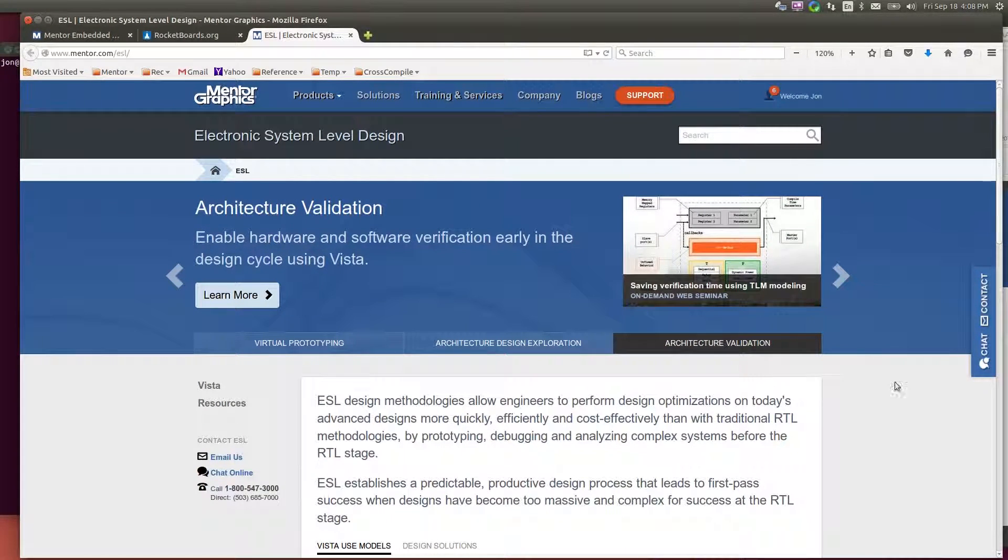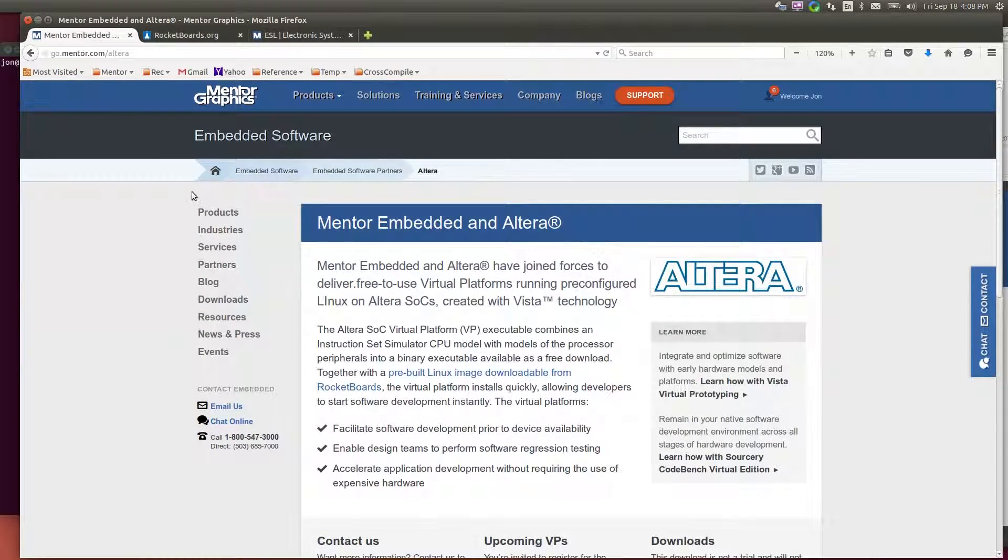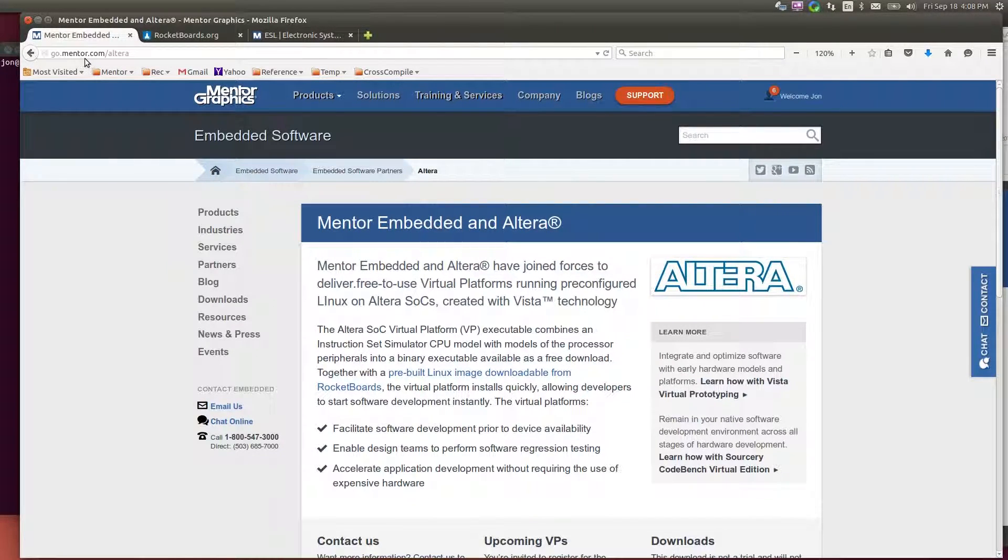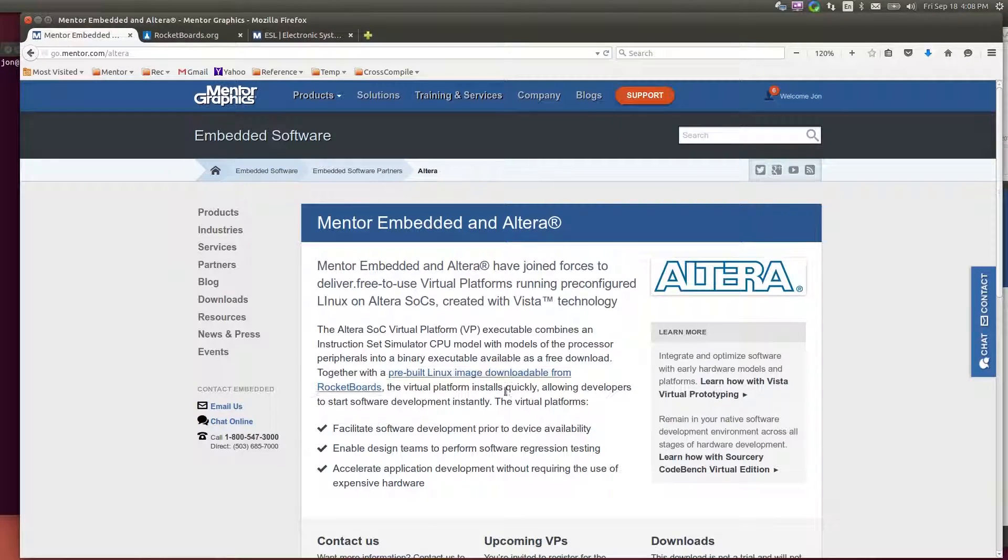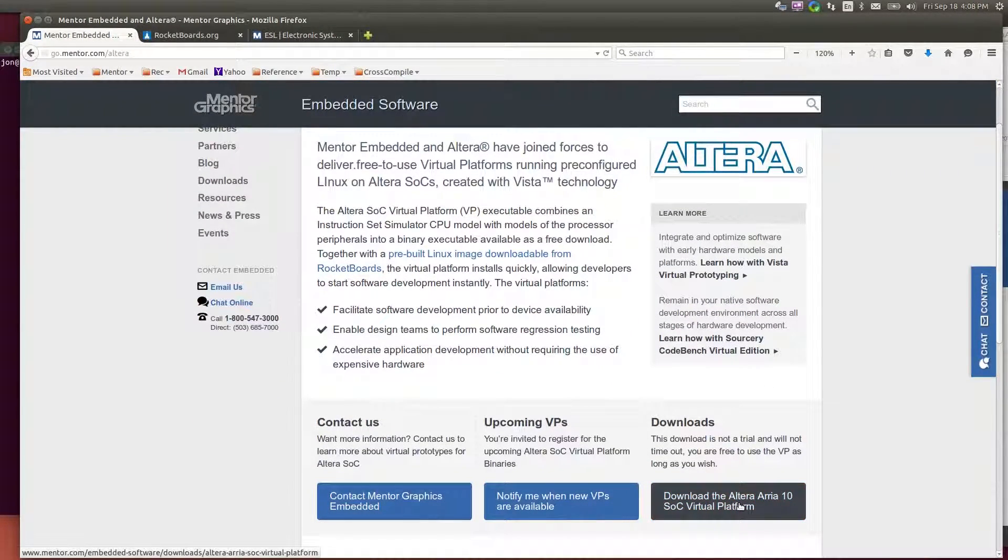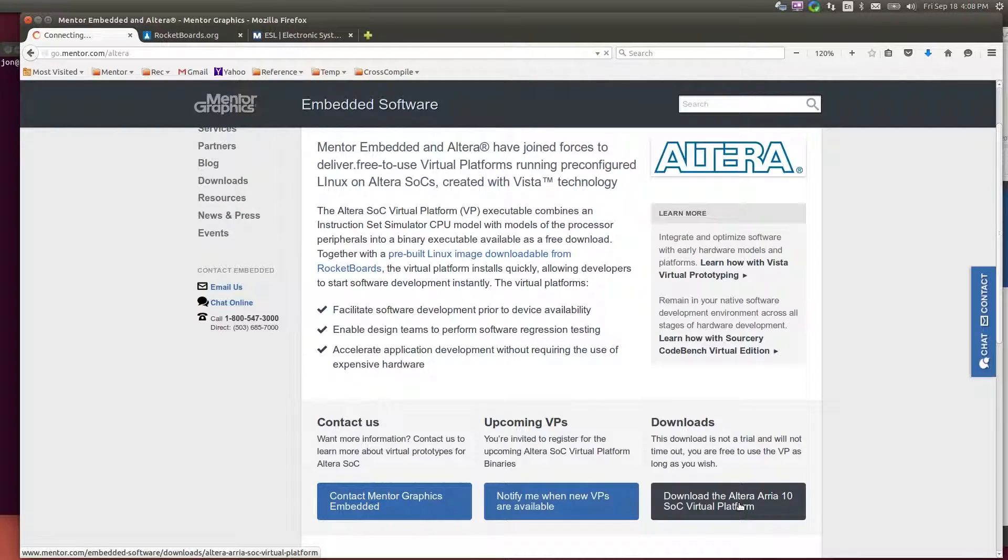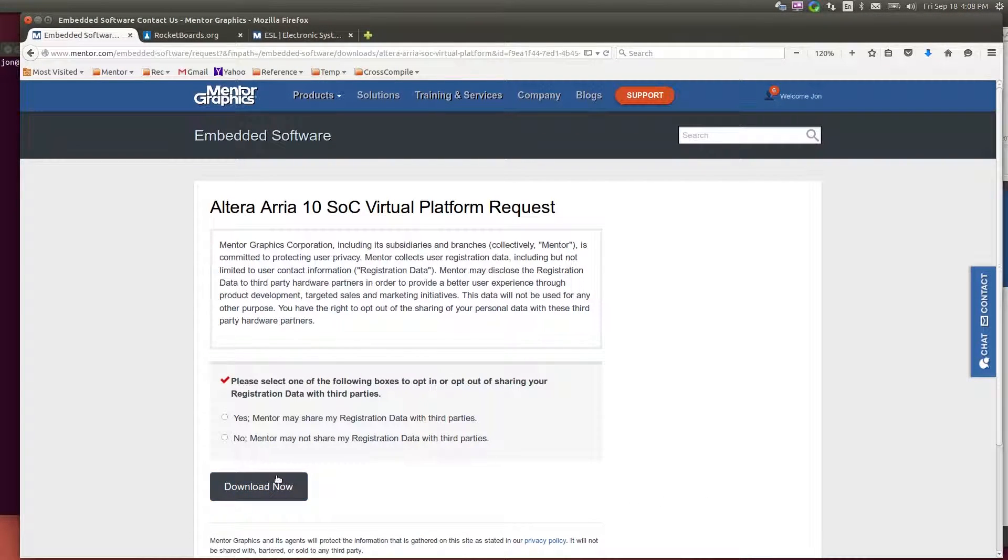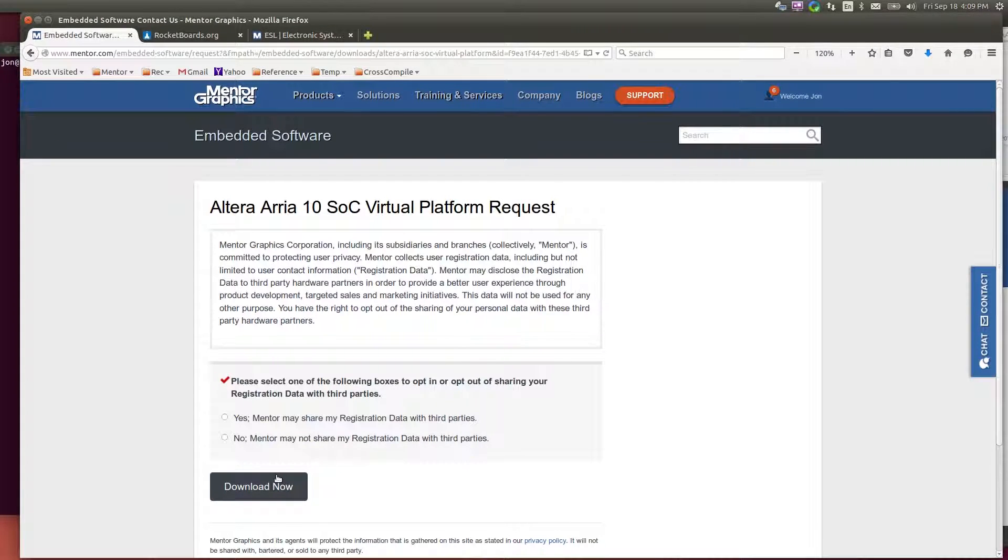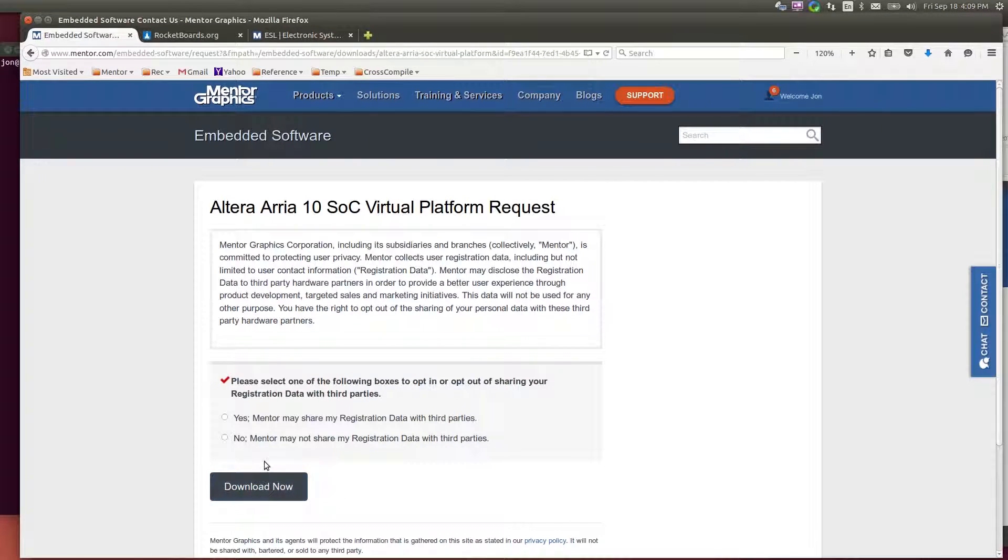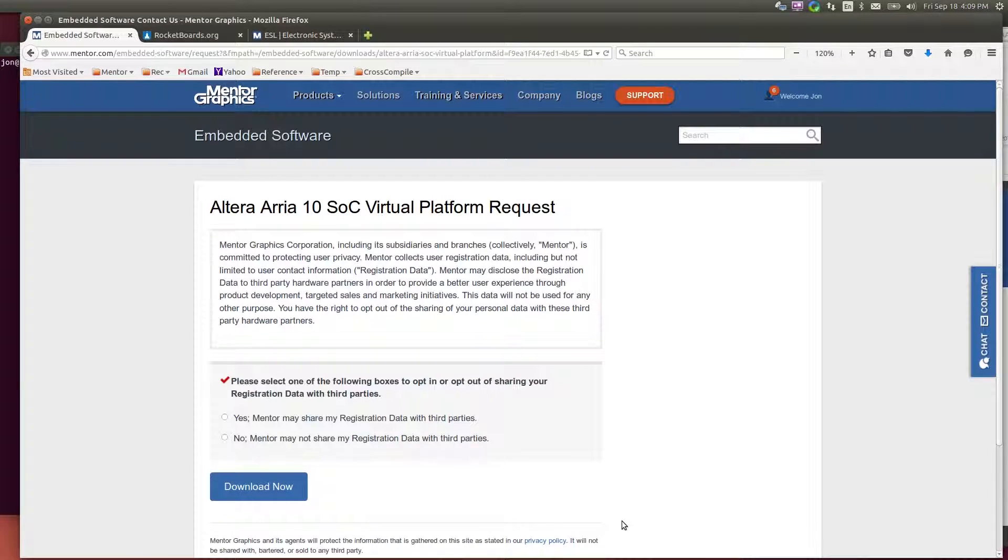So to begin with you need a couple of downloads. On the Mentor site, go.mentor.com/altera, there is a download link that will allow you to download the virtual platform. This is a free executable, so it supports functional software development on the Arria 10 SoC FPGA. You can download it for free. You do have to register, but then you can just download it.